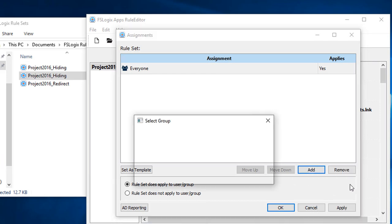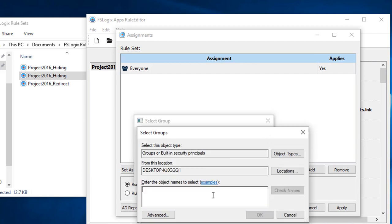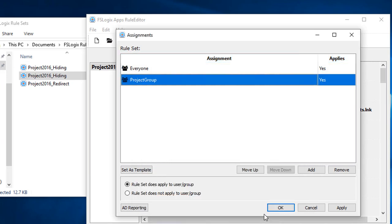We also want a group that is allowed to see Project — let's call it Project Group. That's a local group, but obviously in production you'd use a domain group. And we don't want the rule set to apply for people who are in this group, because we don't want to hide it for them.